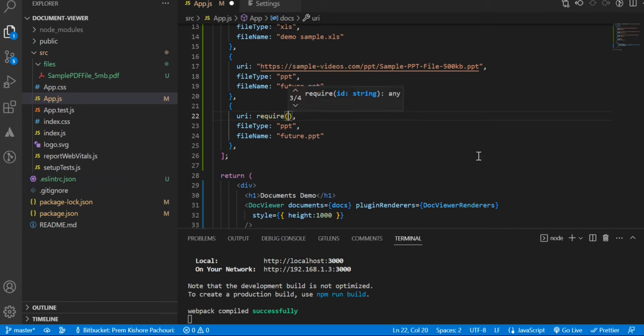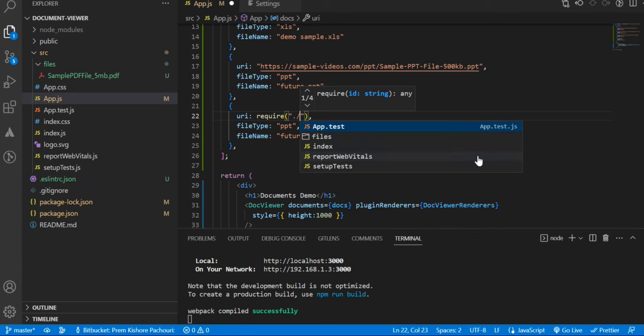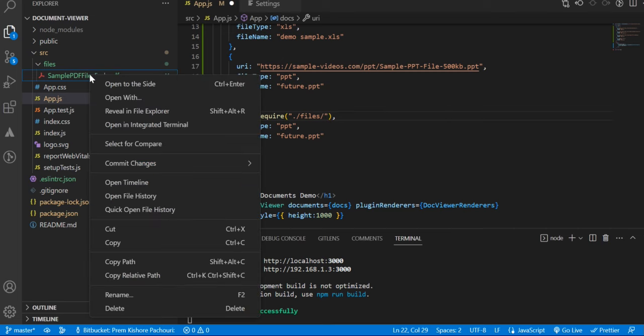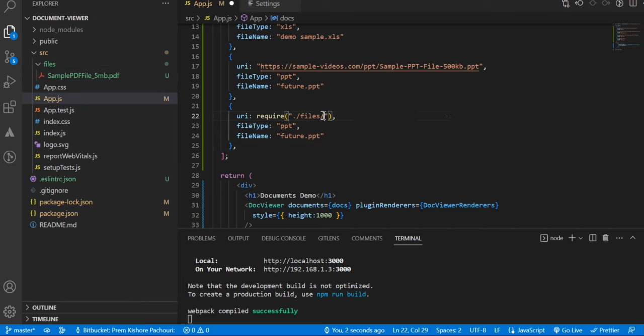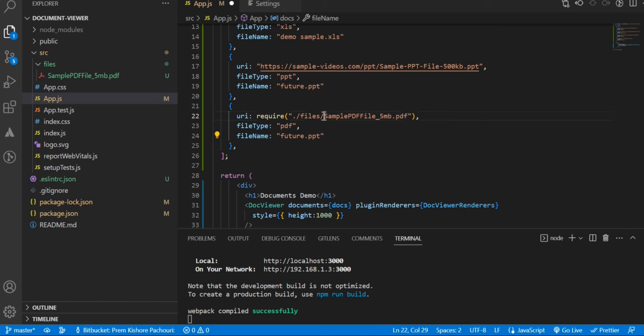And here you need to pass the URL in some different way, like require. In require, you can pass the path - dot slash - and then VS Code will suggest you to pick the folder and then the file name. You have to copy that from here and paste it here. Here we will change the file type and let's make it the same name.